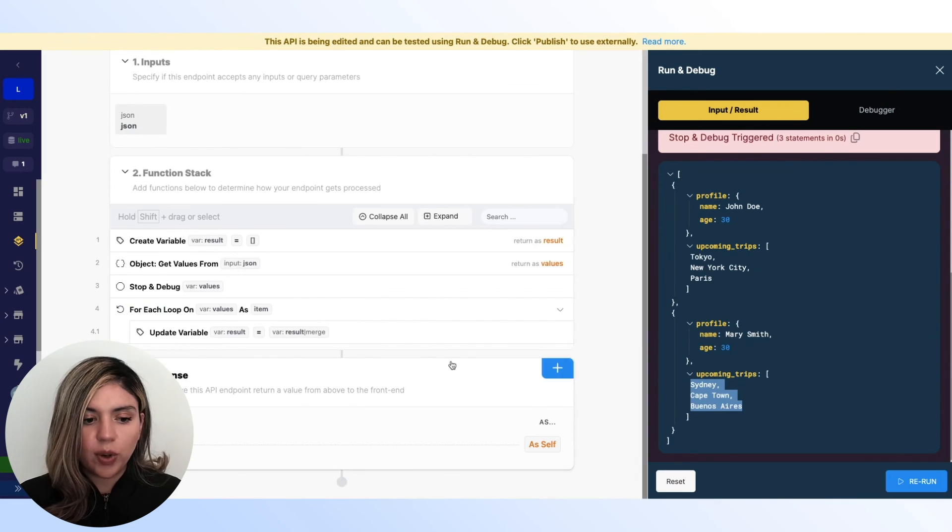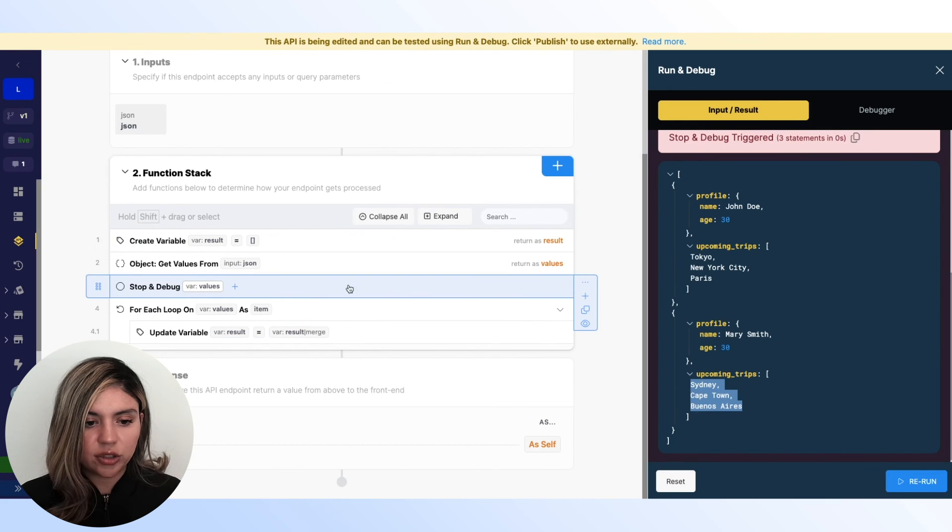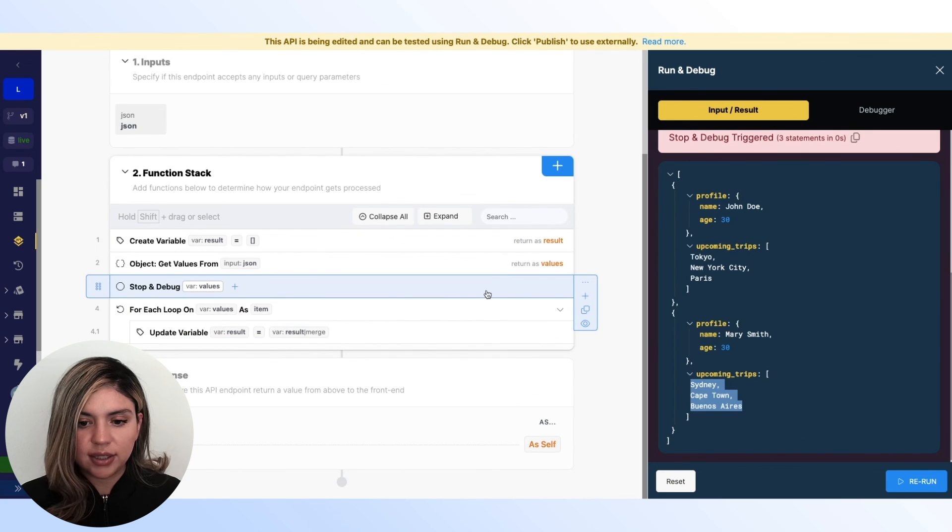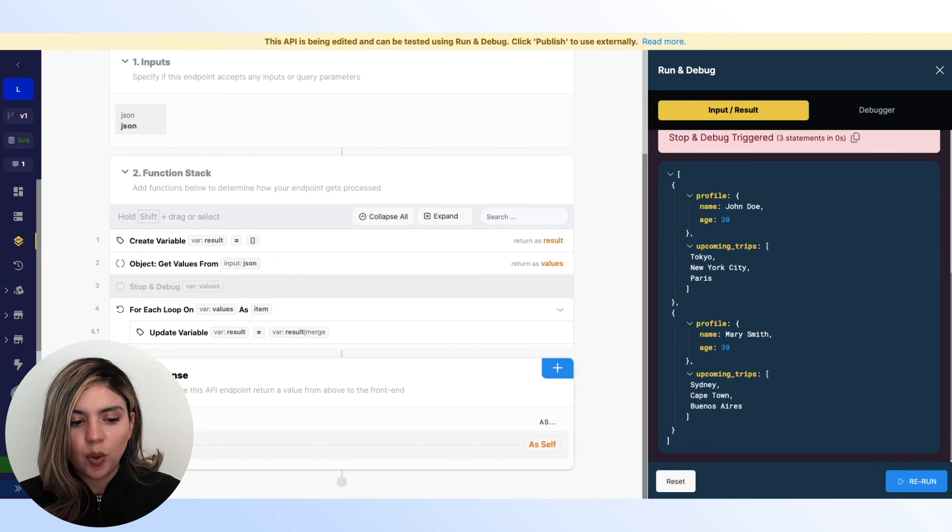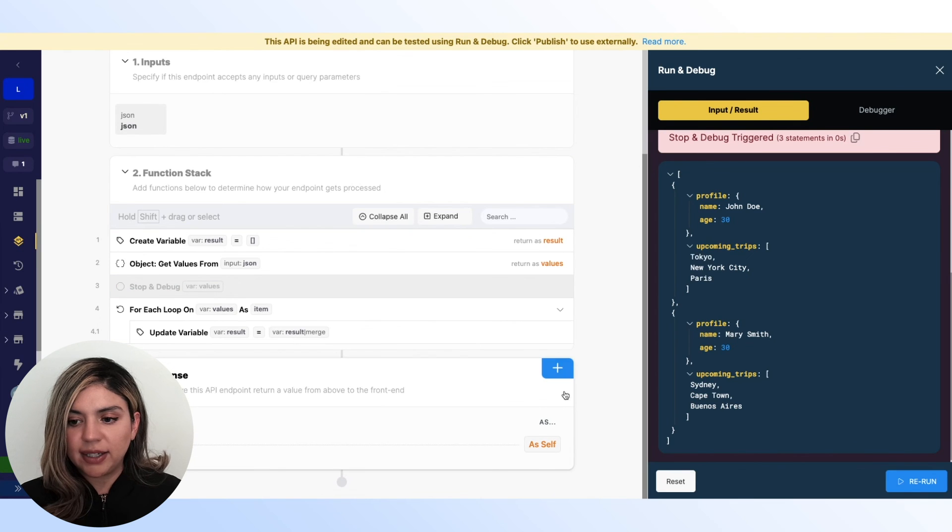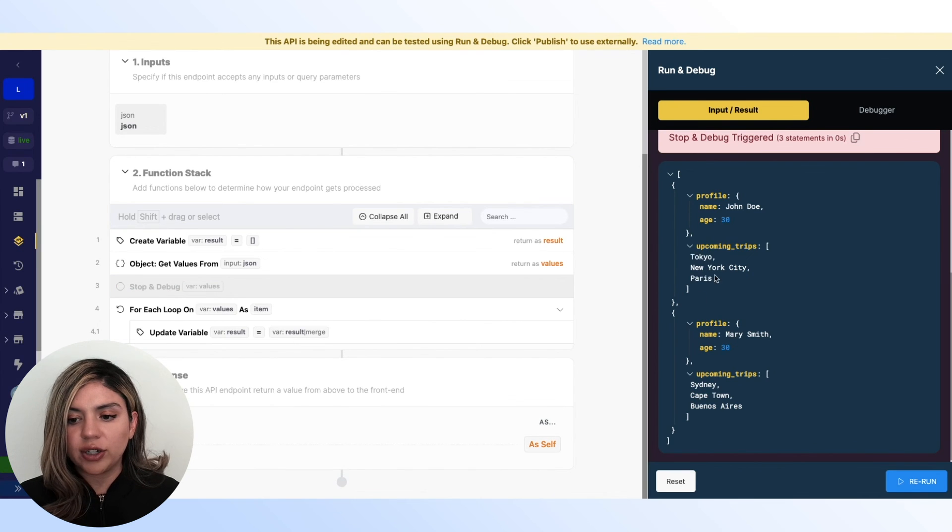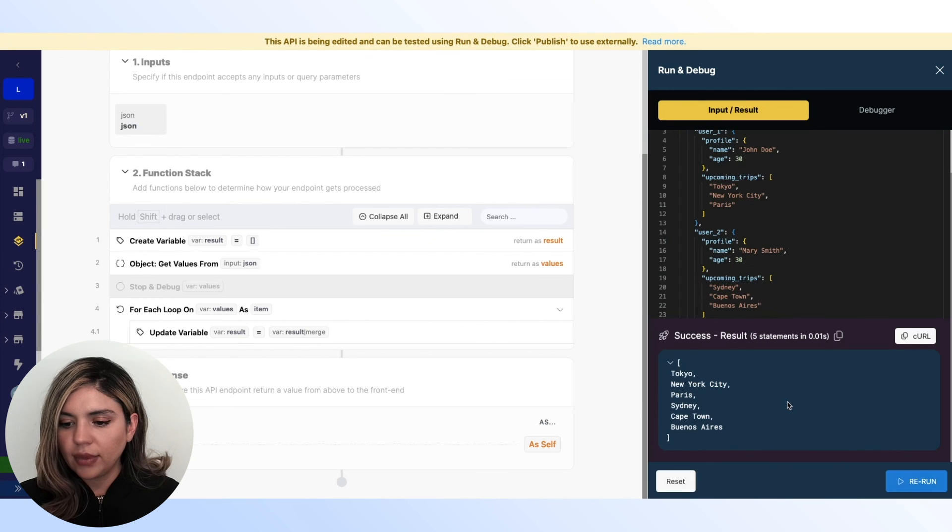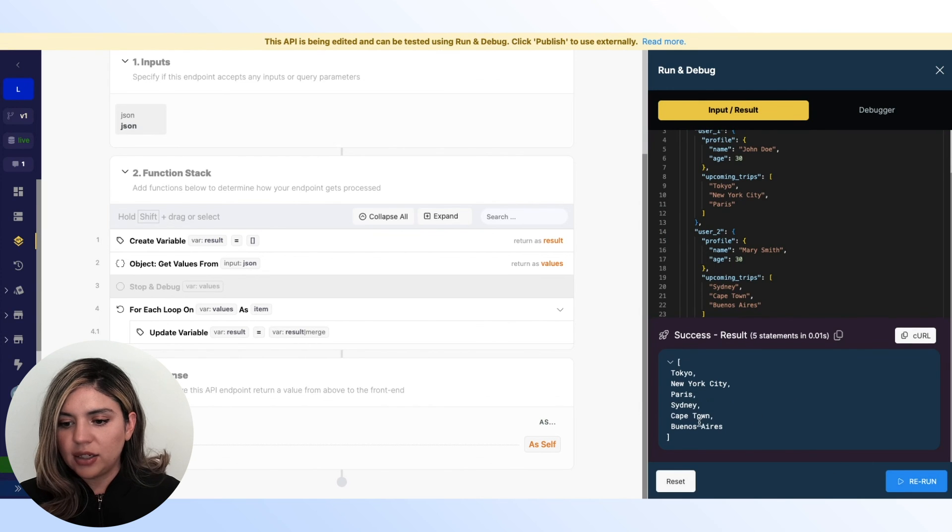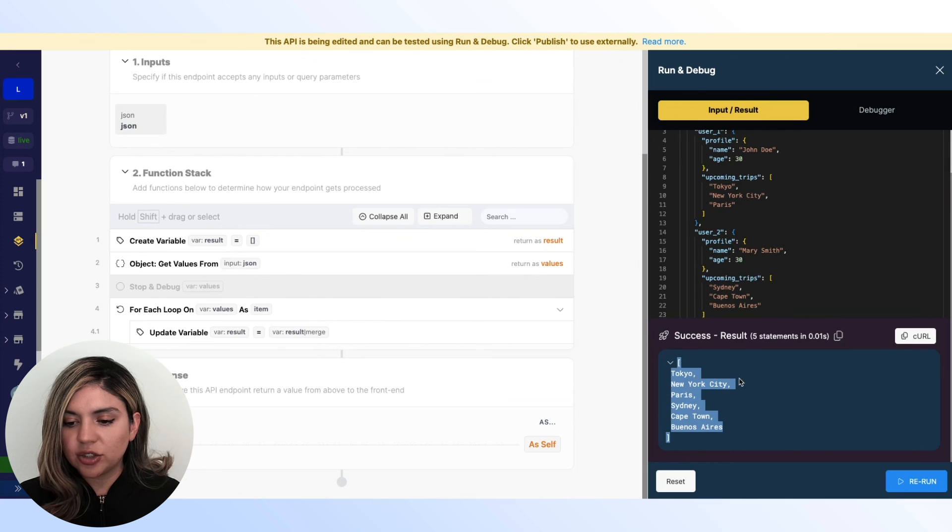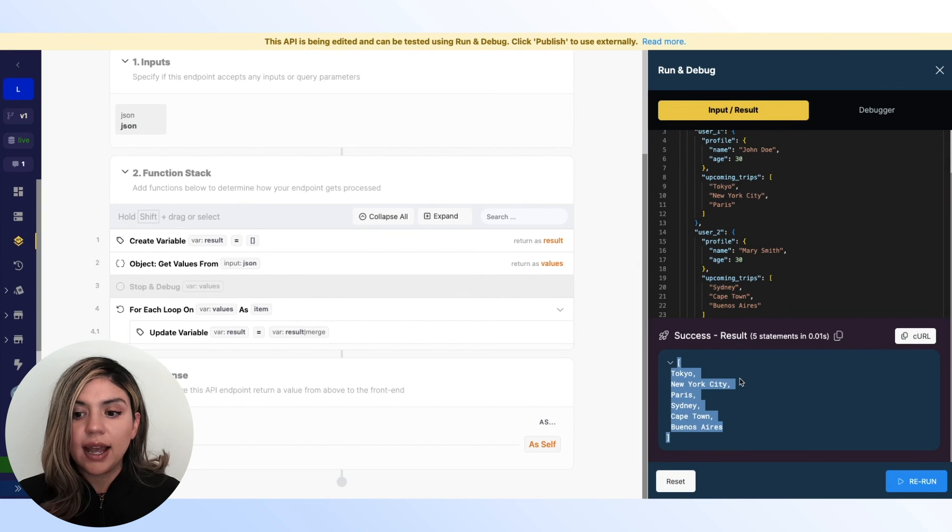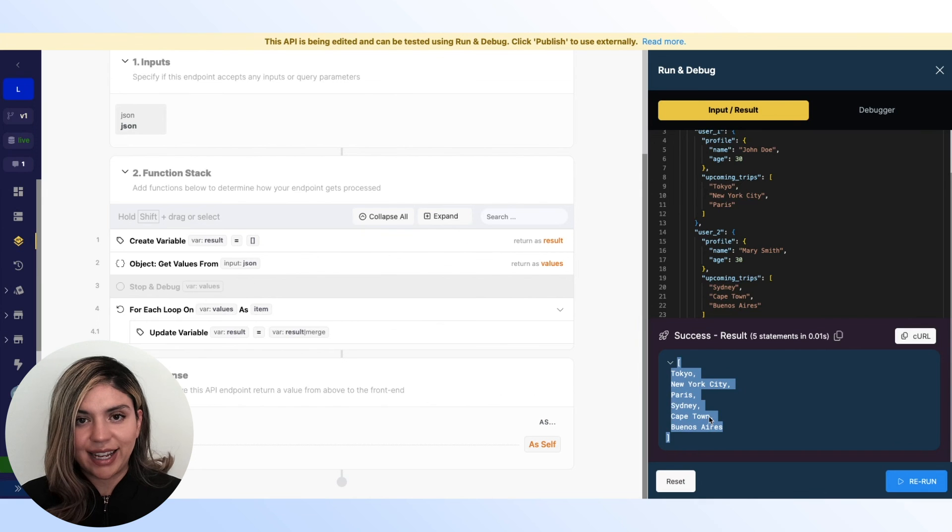So now when I save this, I'm going to disable this stop and debug function here. What I should expect to see is just one singular array with our six cities in it. And as we can see, we get the successful result. So now we can use this array, send it back to the front end and use that data there.